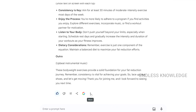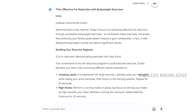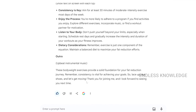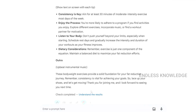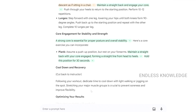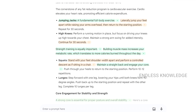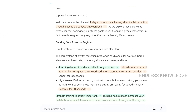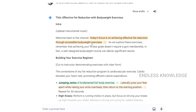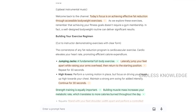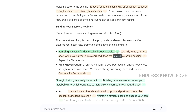We can double-check responses by clicking the Google icon. If we scroll through the highlighted response, different colors appear — not-relevant sources show one color, and green highlights indicate a confirmed source, which we can expand to verify.